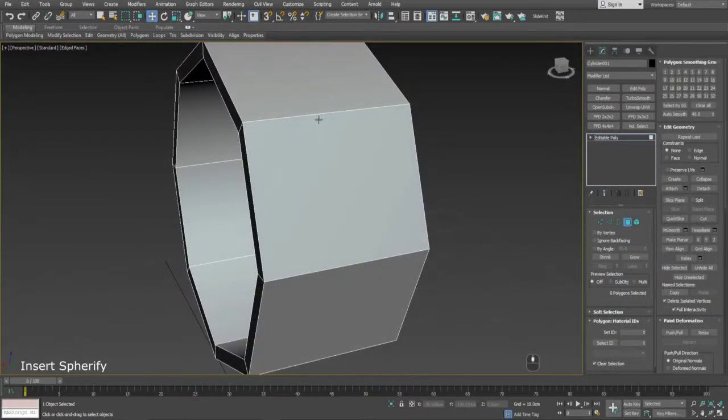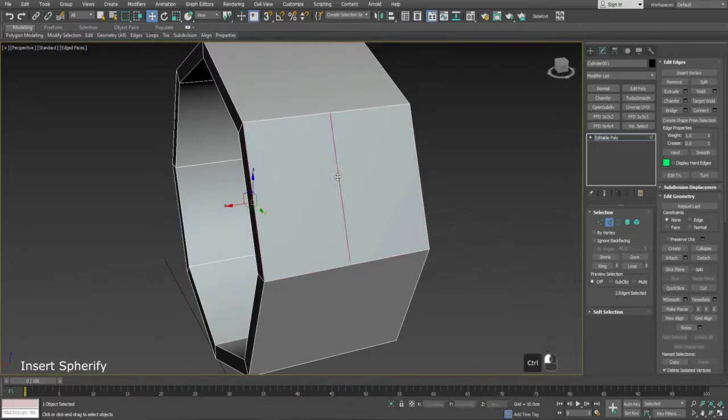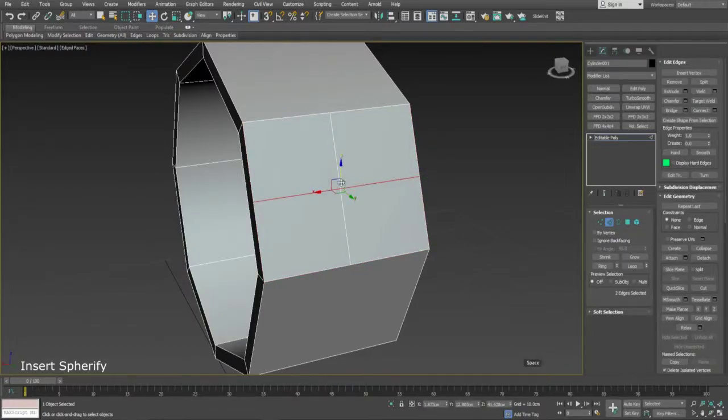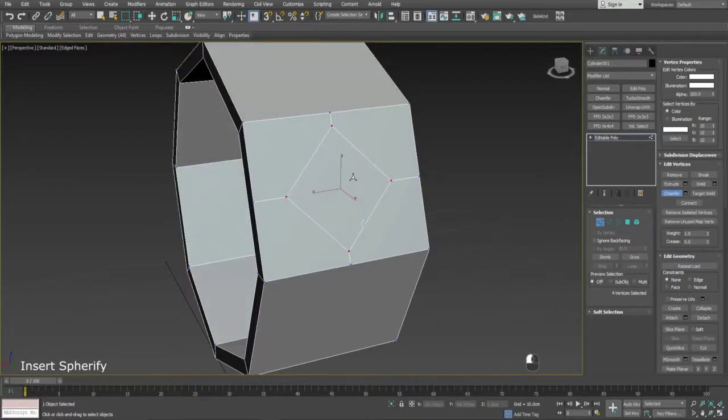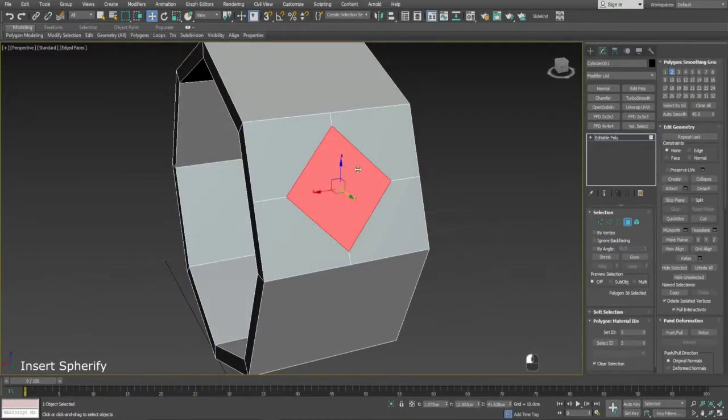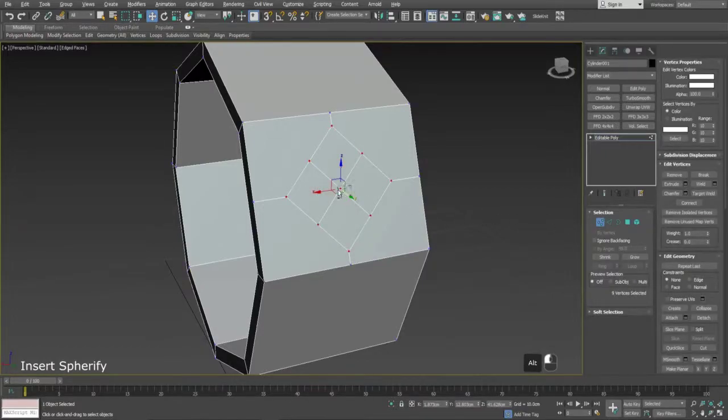This is an older technique, but still useful to know. Create supporting loops to define where you want the circular shape, and then chamfer the center. Hit tessellate so we have enough edges. To round the shape, use the Spherify modifier on the outer vertices.